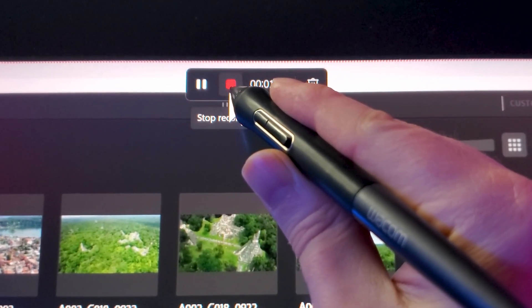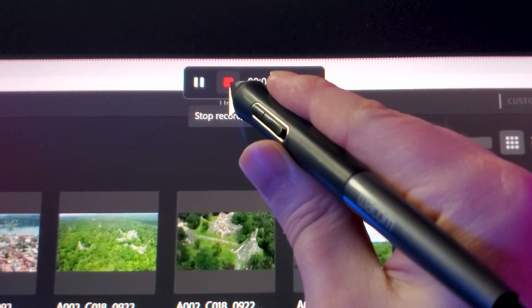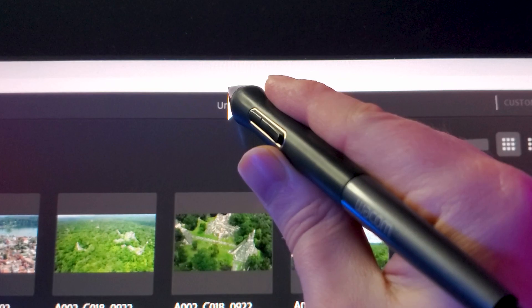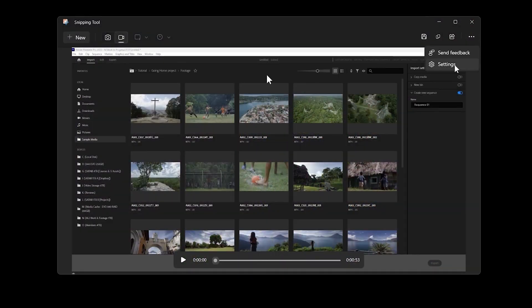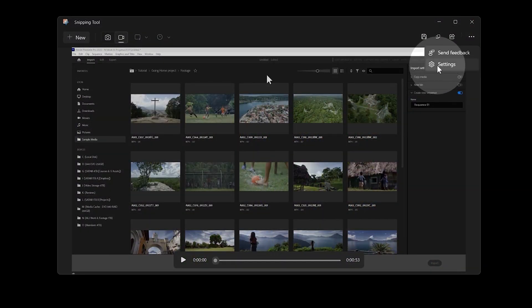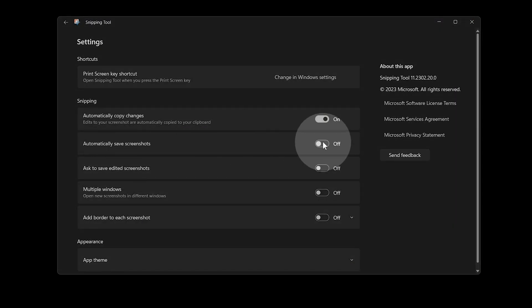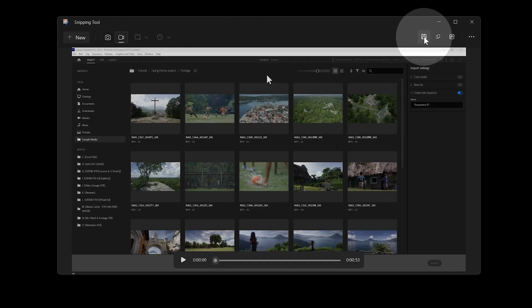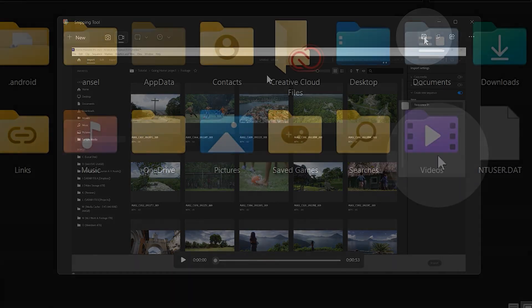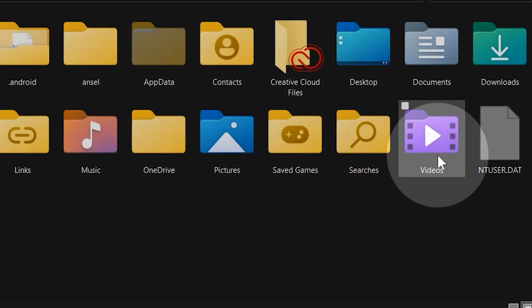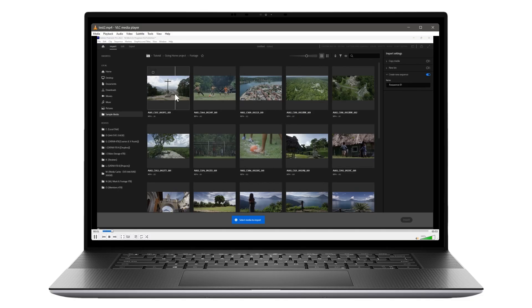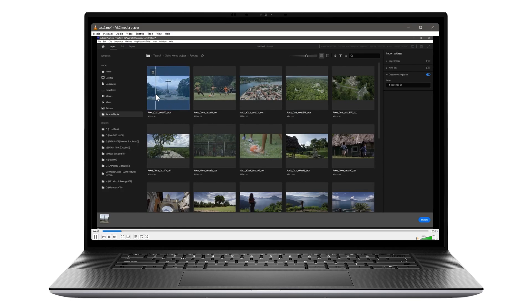When you're finished recording, click on the Stop button. Depending on the settings you choose for the Snipping Tool, you can automatically or manually save the video. I've chosen to manually save it so that I can choose where to save my recordings. By default, this is the Videos folder. As you can see, I can play this video back and it shows me everything I recorded.